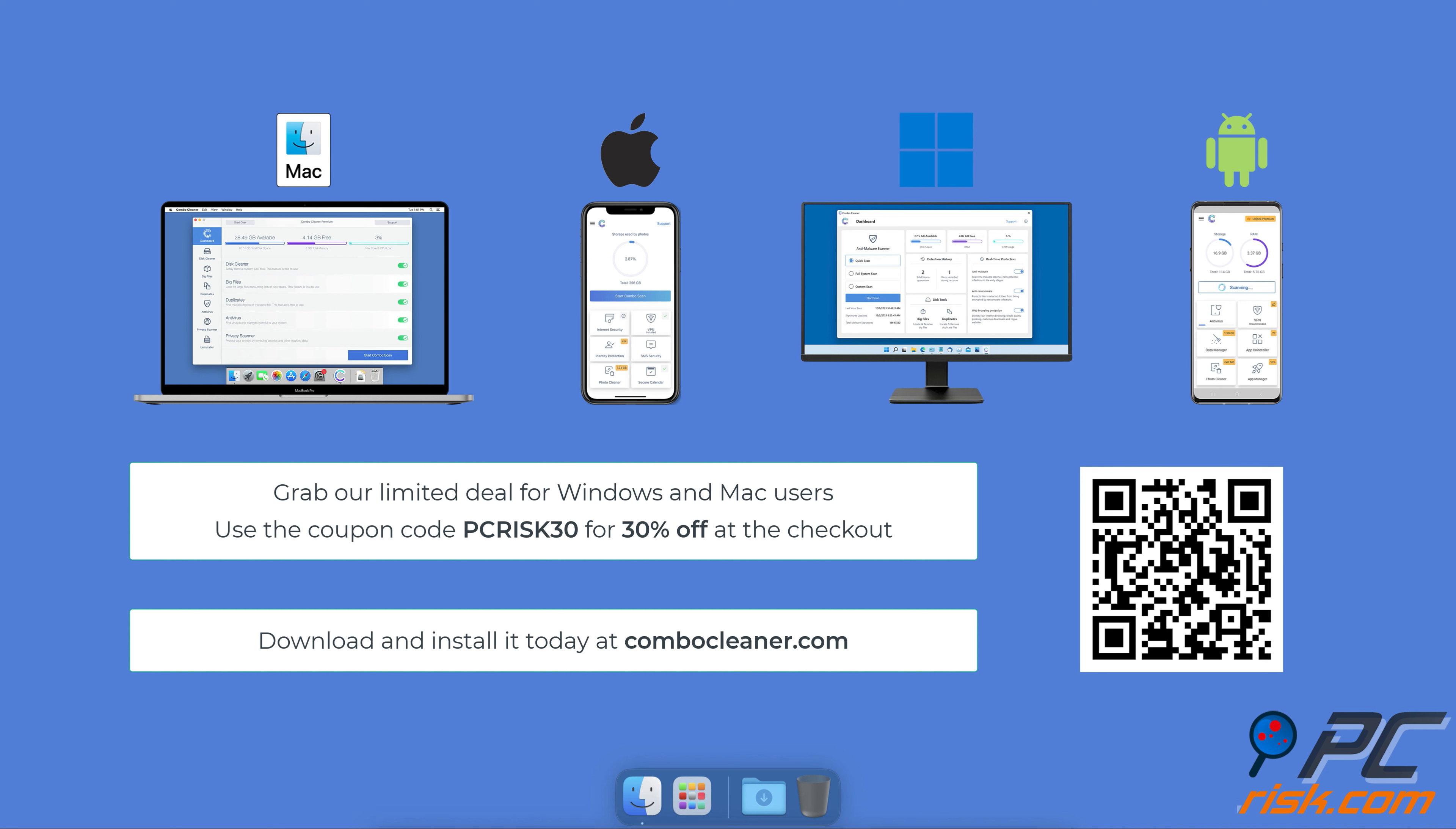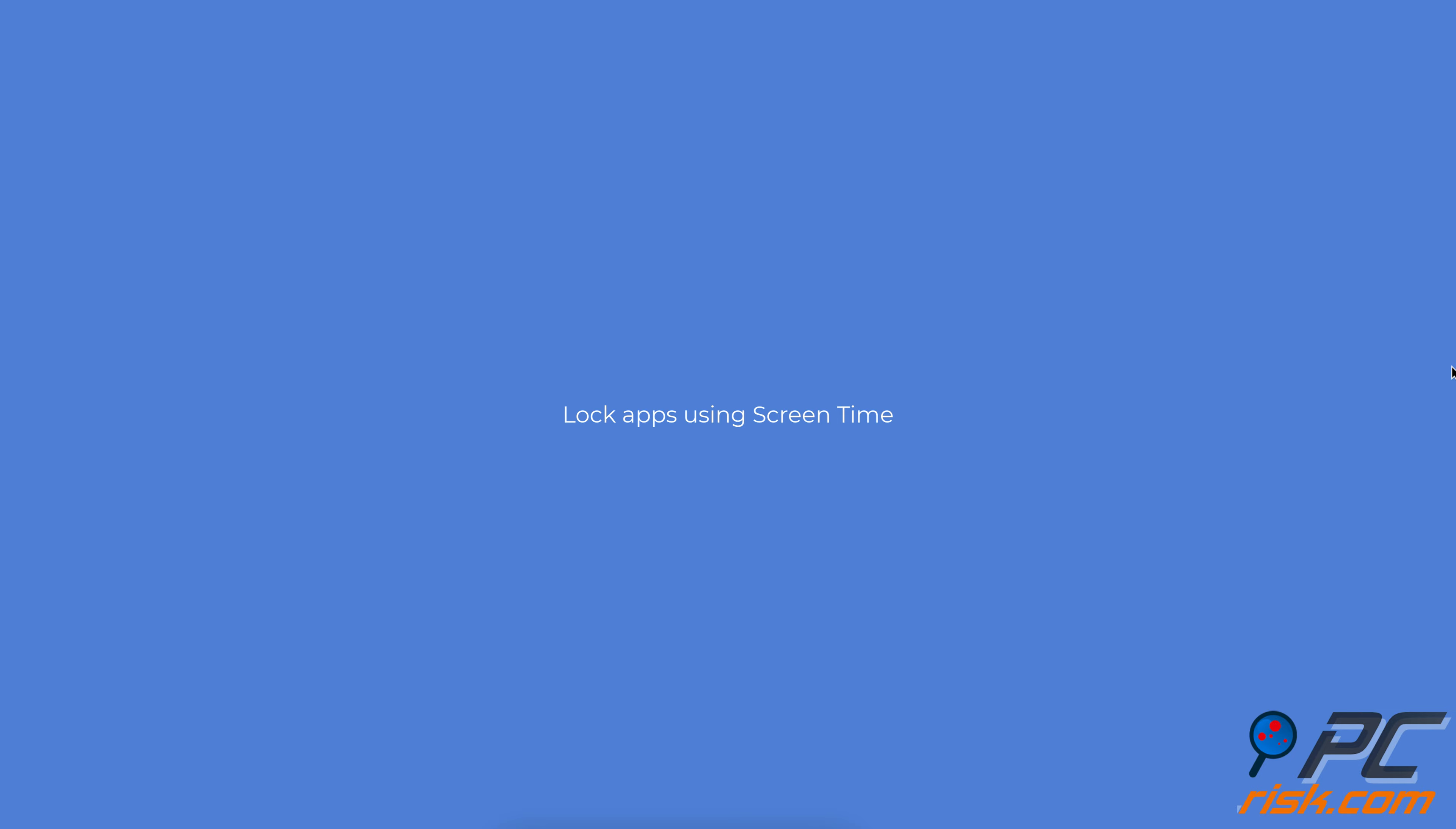Grab our limited deal for Windows and Mac users. Use the coupon code pcrisk30 for 30% off at checkout. Lock apps using Screen Time.